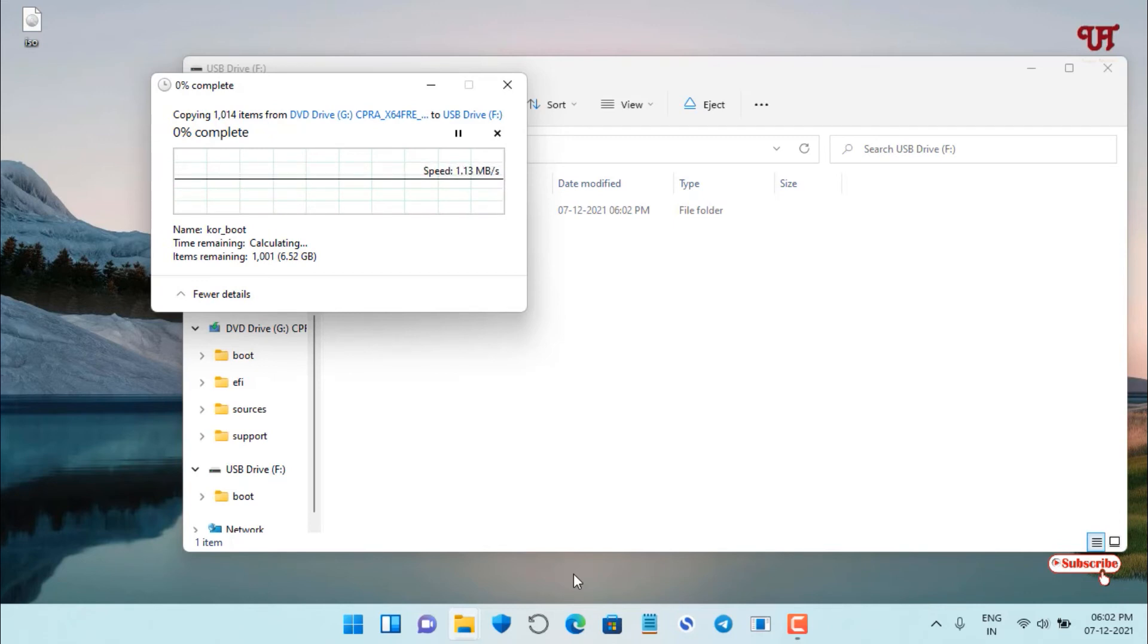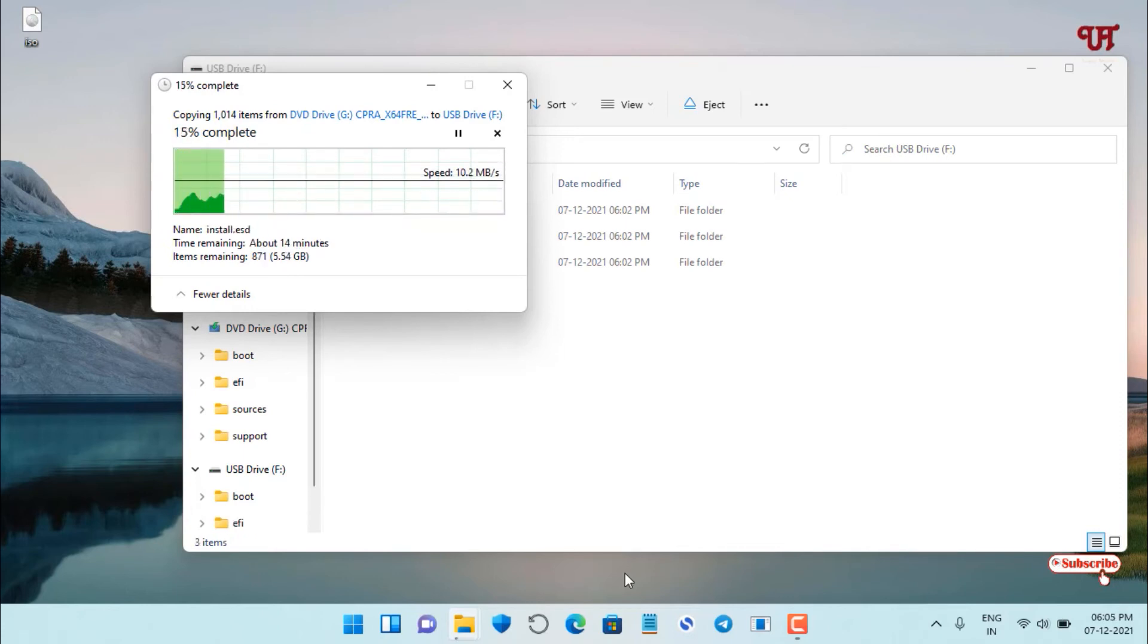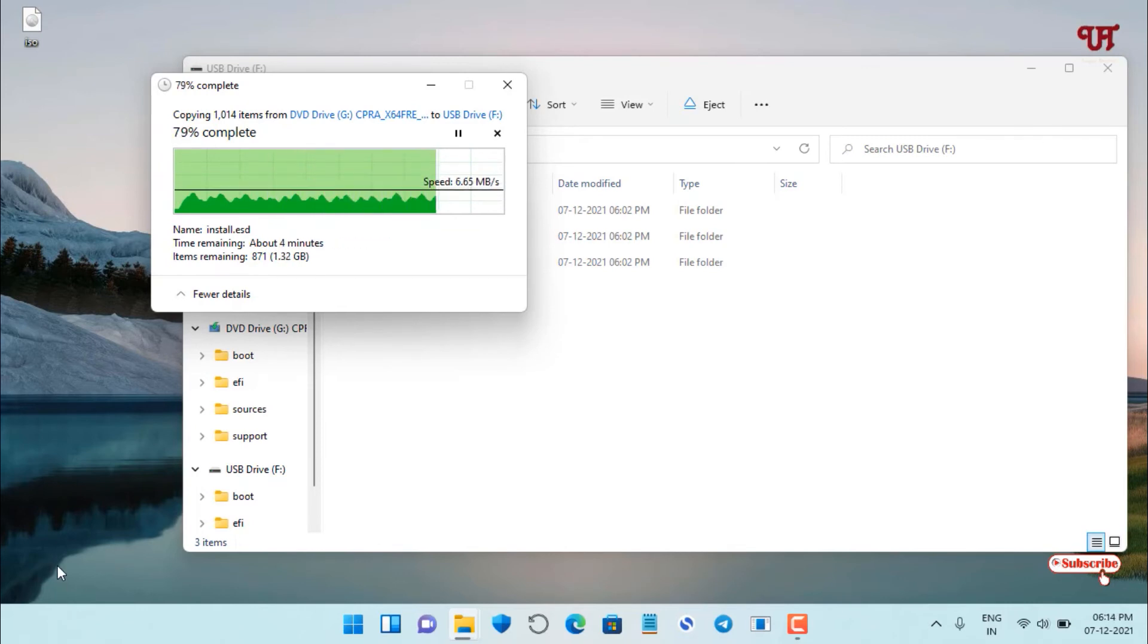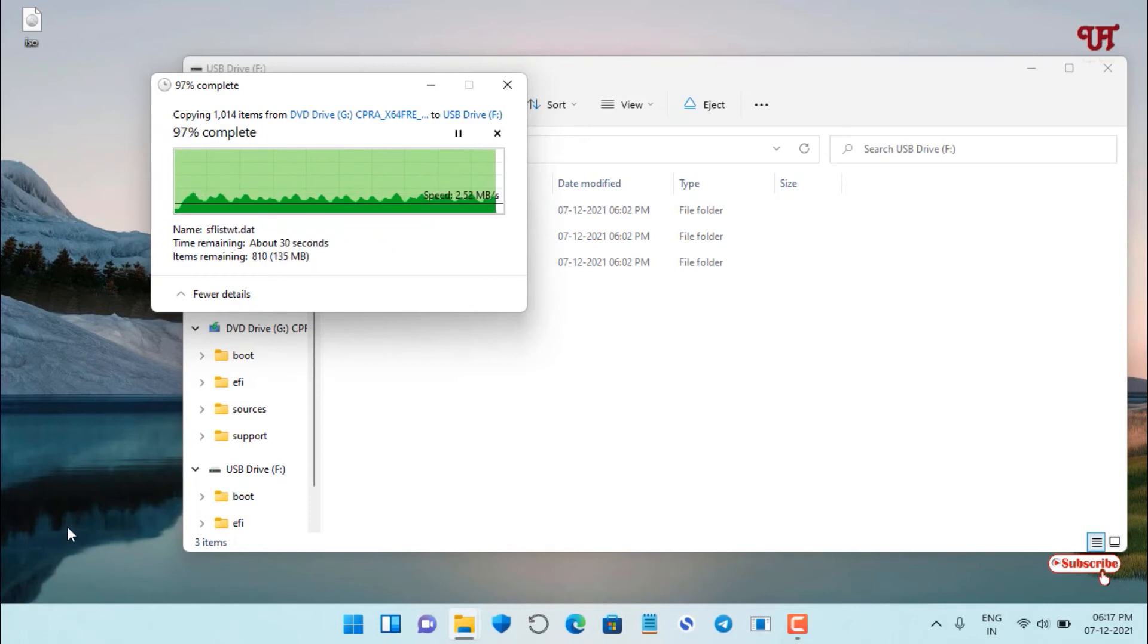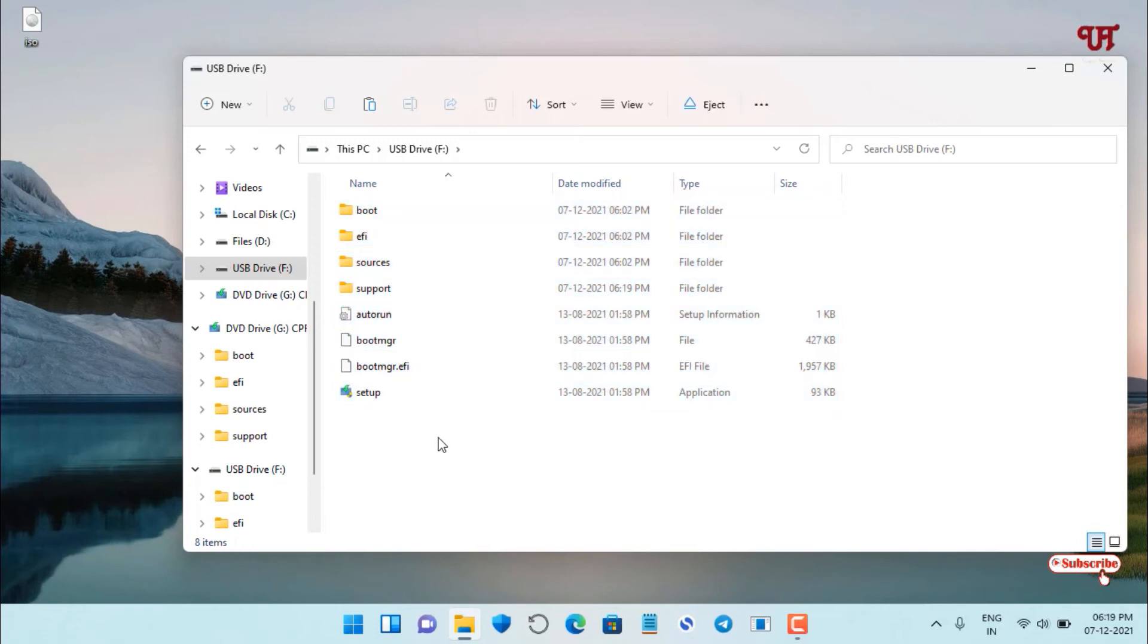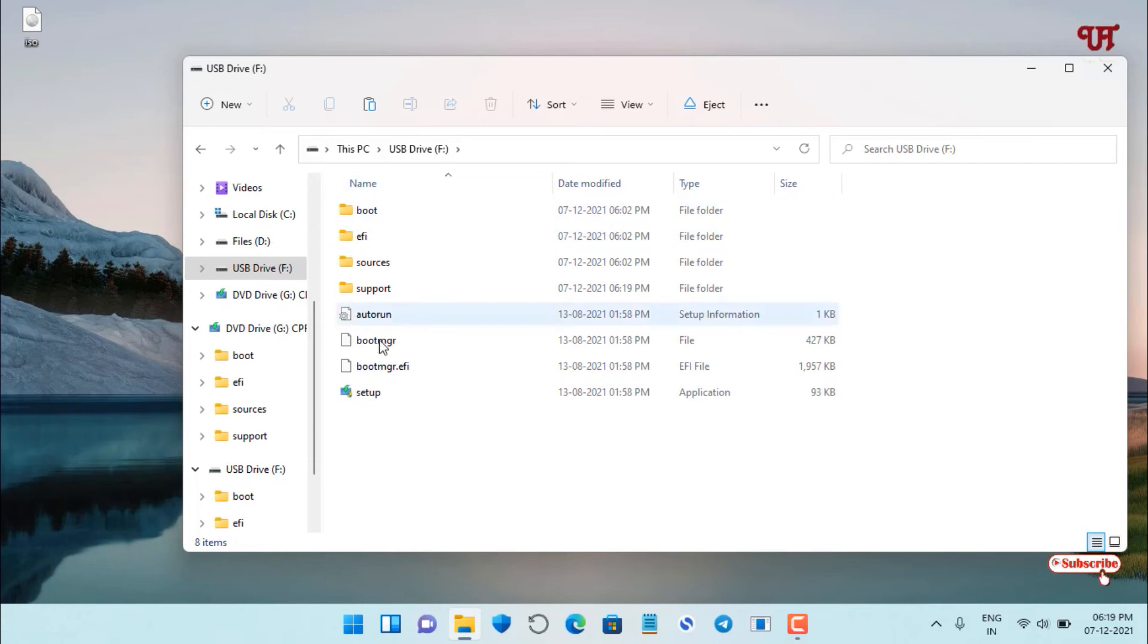Finally, the copying of the entire files and folders of the respective ISO file has been completed. You can see we have copied all the entire folders and files of the respective operating system inside this USB pen drive. All tasks have been completed.